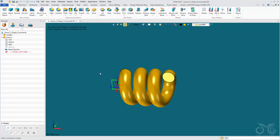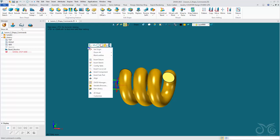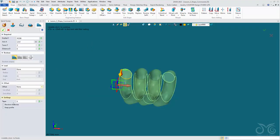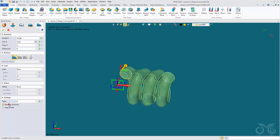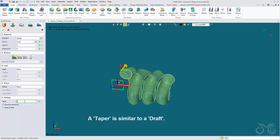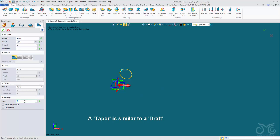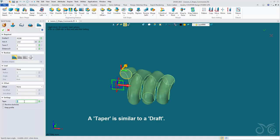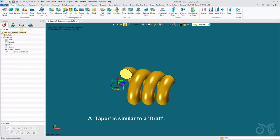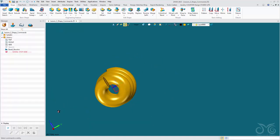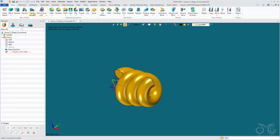We don't have to sweep a circle — we can sweep any kind of sketch. Let's redefine the last operation. At the bottom we can revolve clockwise, change the direction, or keep our sketch profile. We can also add a taper to our spiral sweep. Let's undo this.